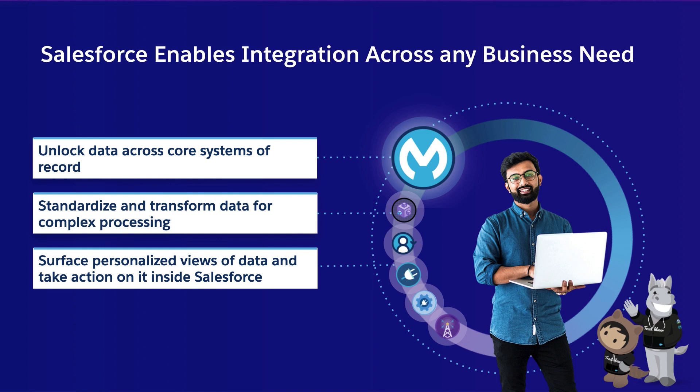Salesforce really enables integration across any business need, whether you're looking to unlock data across your core systems of record, standardize and transform data for complex processing, or surface personalized views of data and information directly inside of Salesforce.